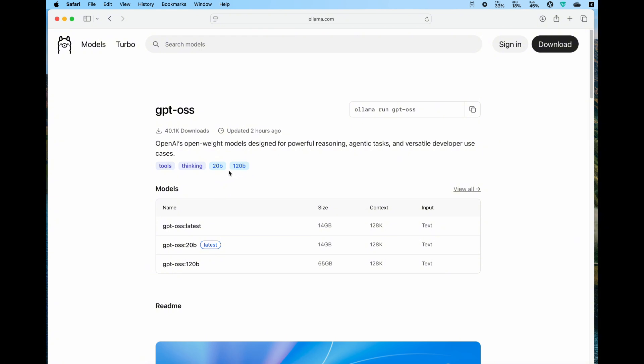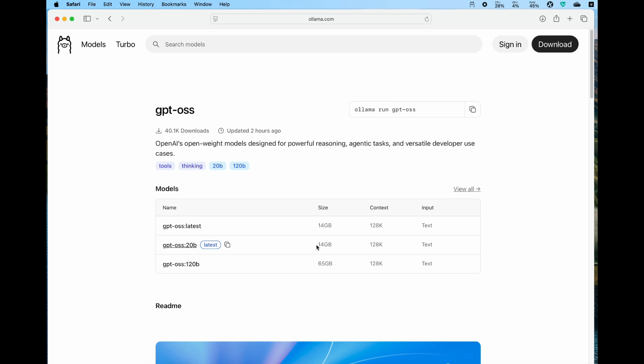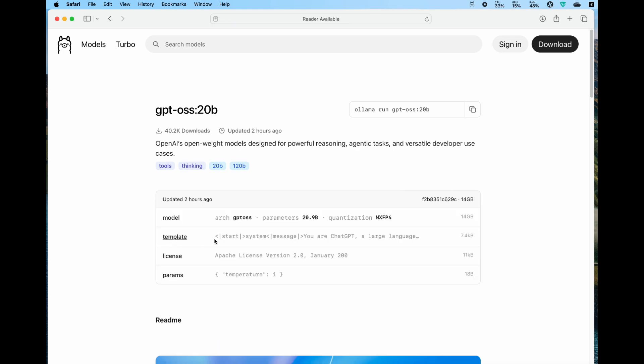There are two versions: 20 billion and 120 billion. The 20 billion parameter model needs about 14 gigabytes of space, including RAM or VRAM. For MacBook it's unified RAM. If your MacBook has about 16 gigabytes you should be able to run it. If you have 20, 30, or even more RAM, congratulations, you should be able to run it without any issue.